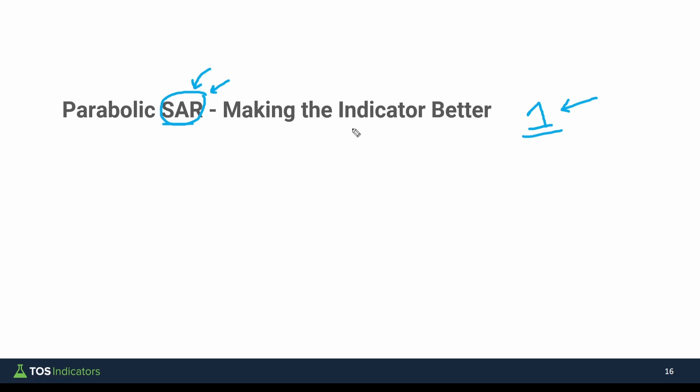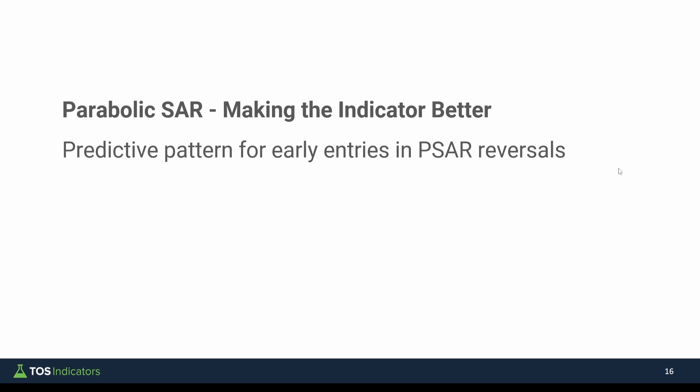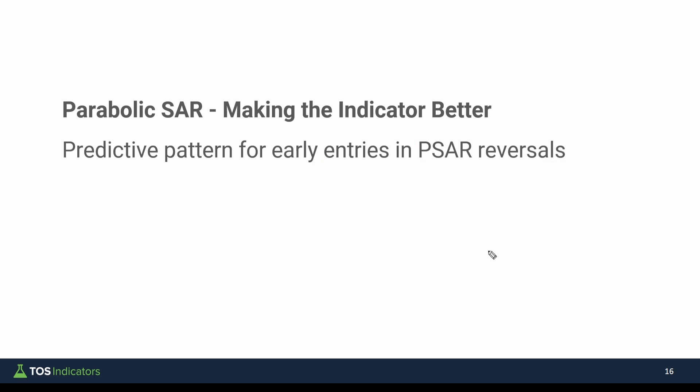In this video, we're going to use all of that knowledge and move forward with making the indicator better. What I mean by better is we're going to be adding in a predictive pattern that helps us identify early entries inside of the Parabolic SAR. These early entries will be useful to identify moments before that reversal actually takes place and those dots flip from one side, say under price, to above price. I'll show you an example of the indicator that we're going to be building in just a second.